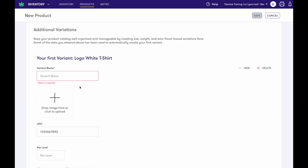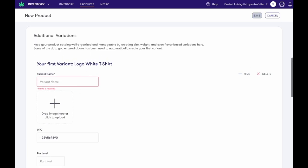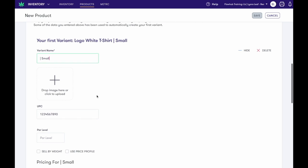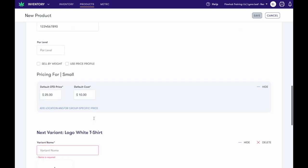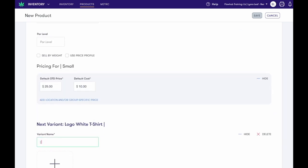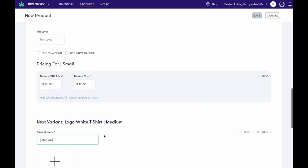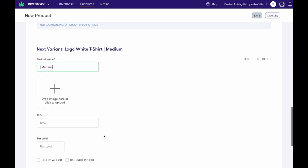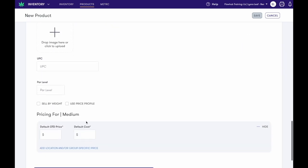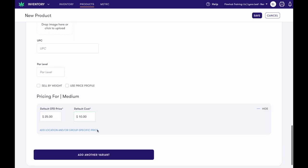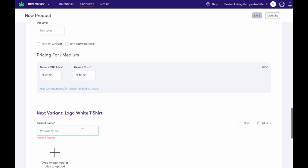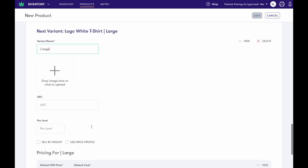Now let's add our variations. Again, the information entered in the previous section will act as our first variation. Now when we scroll down to our next variation, we will need to give it a name, as well as any other required fields, like the price and cost.